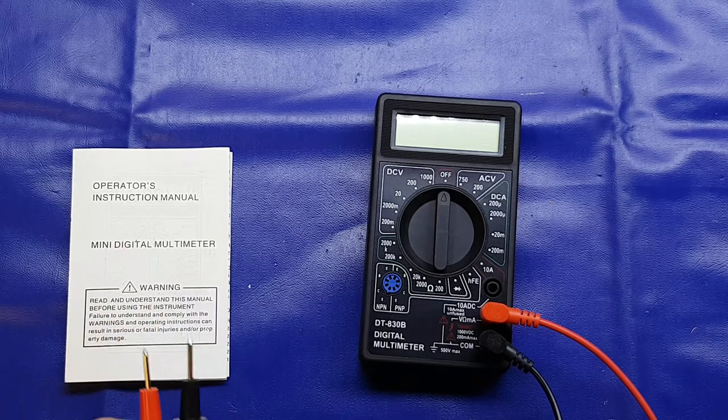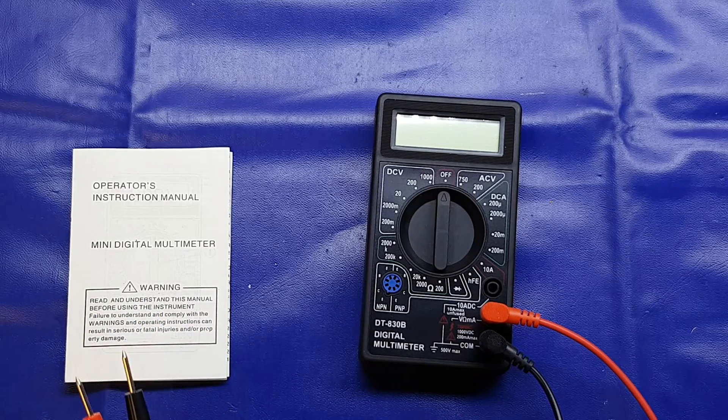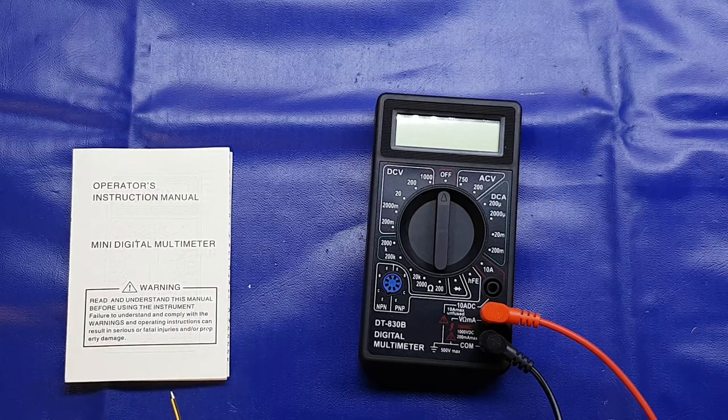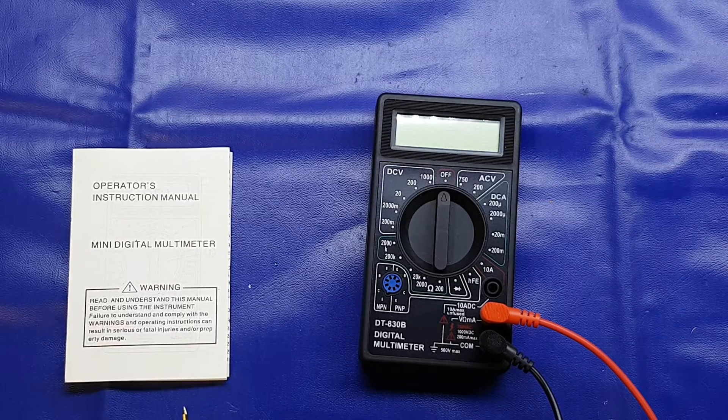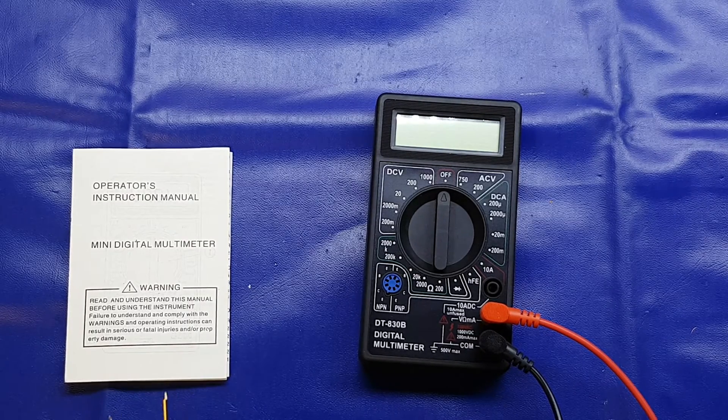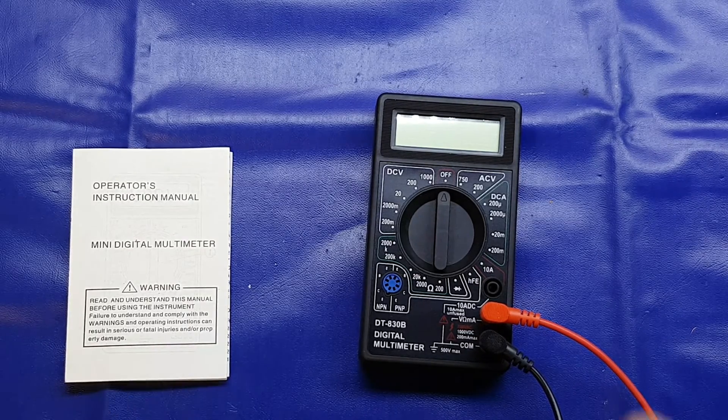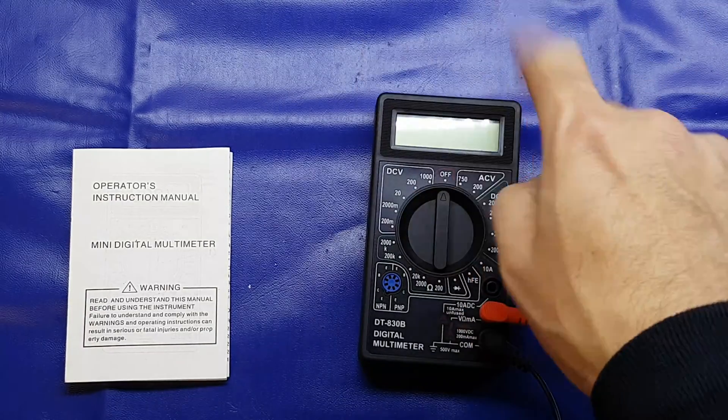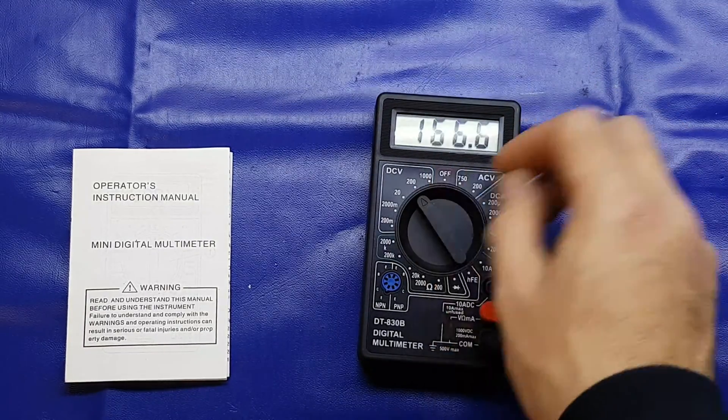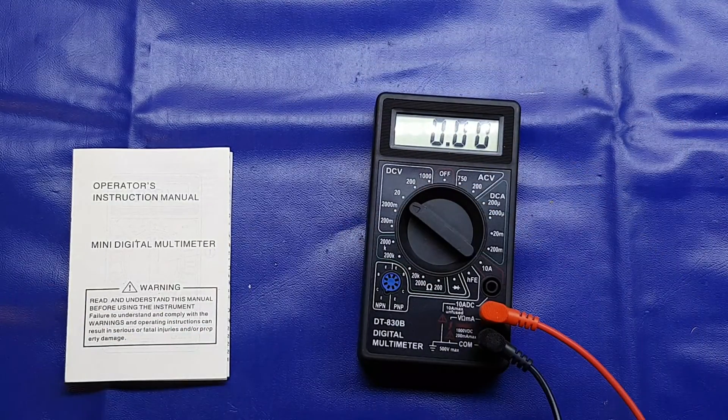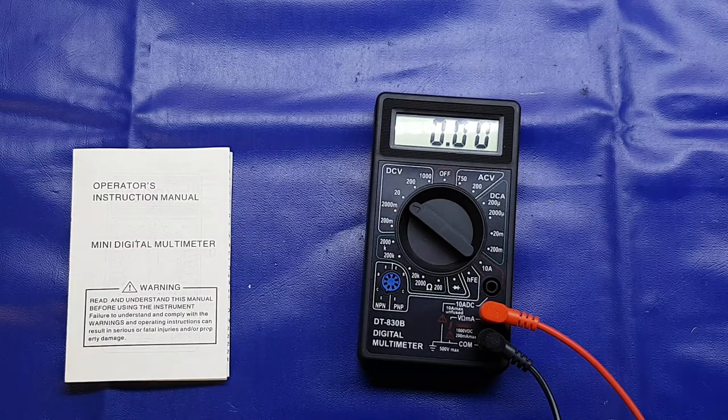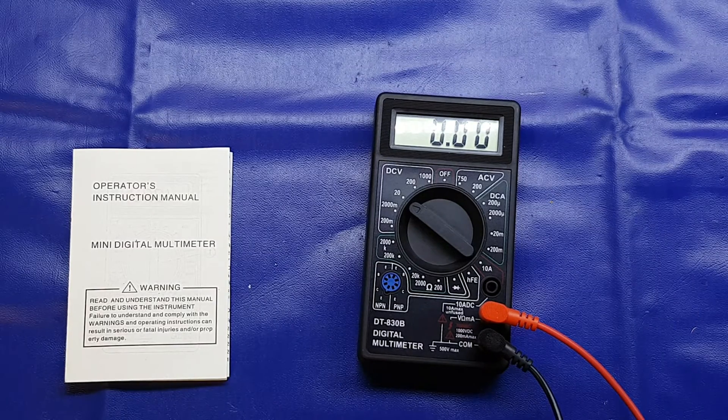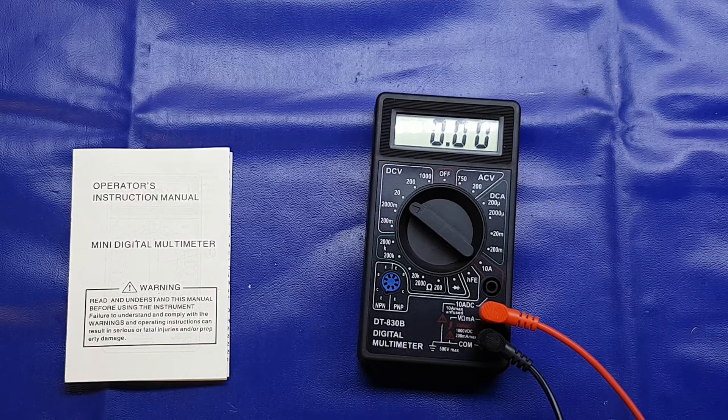So I'll just put this on at 5 volts. We'll put it to DC volts 20 and we'll just hook up the 5 volt and see what it says.